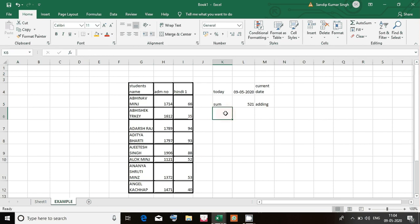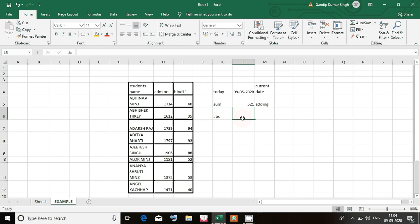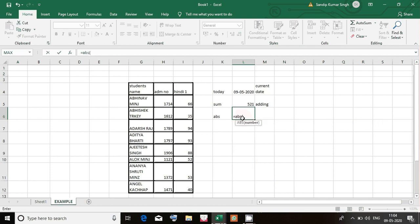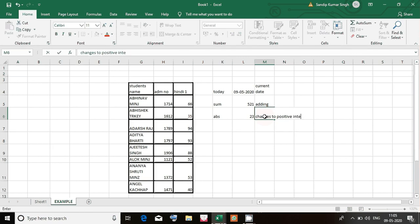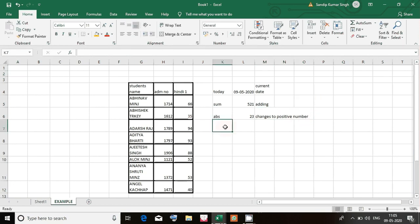Next is the ABS formula — ABS converts negative numbers into positive numbers. For example, write equal to ABS, then within brackets write -23, press Enter and it becomes 23. So any negative number you enter, ABS will give you the corresponding positive number.